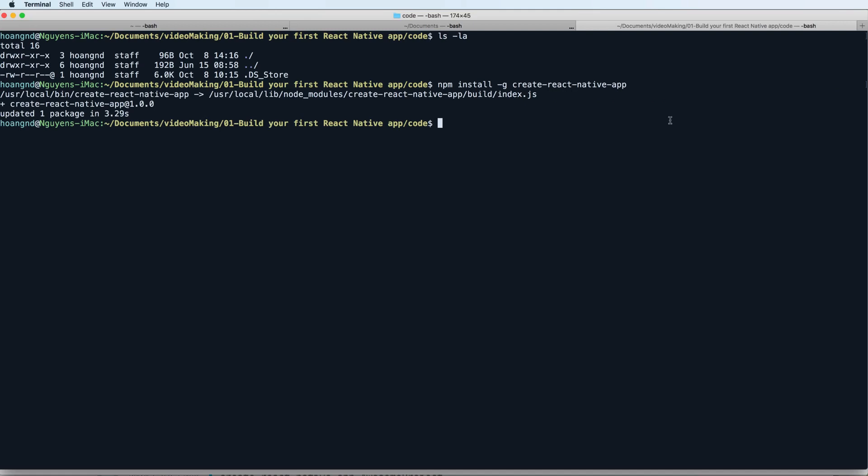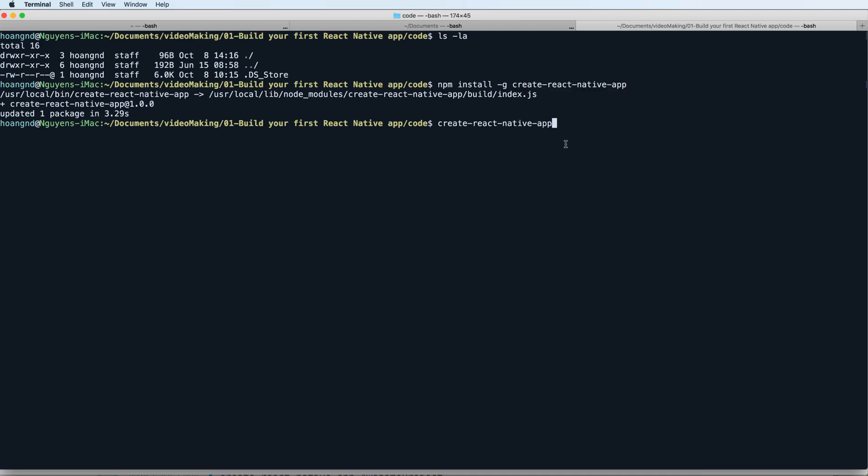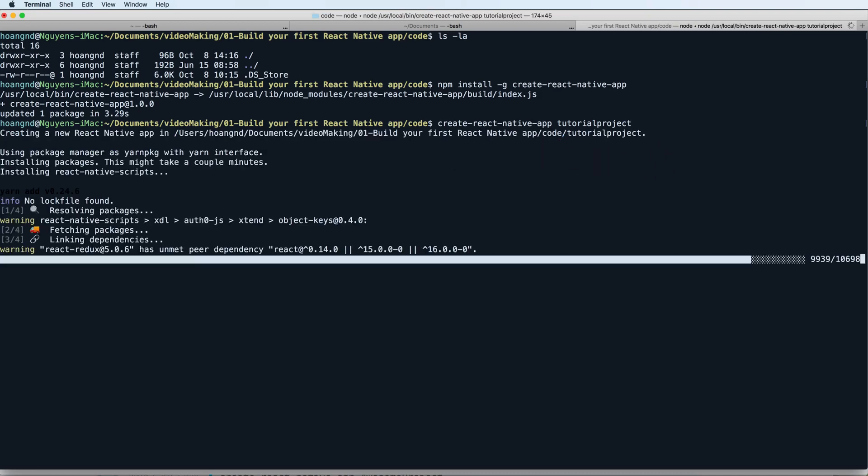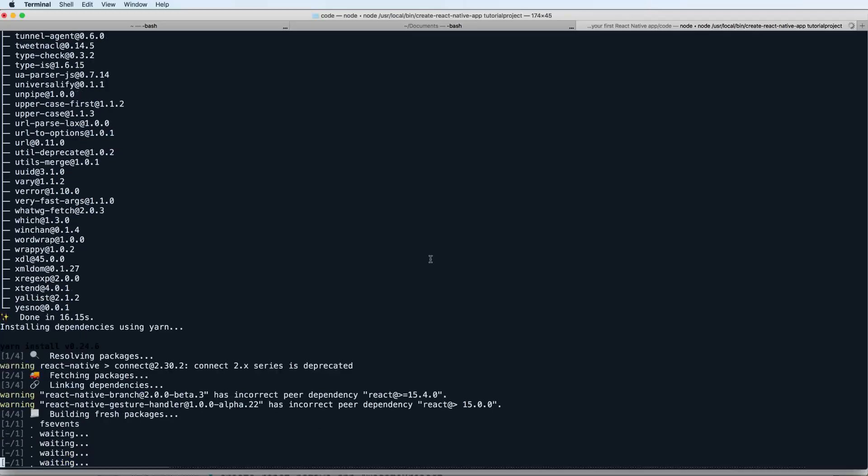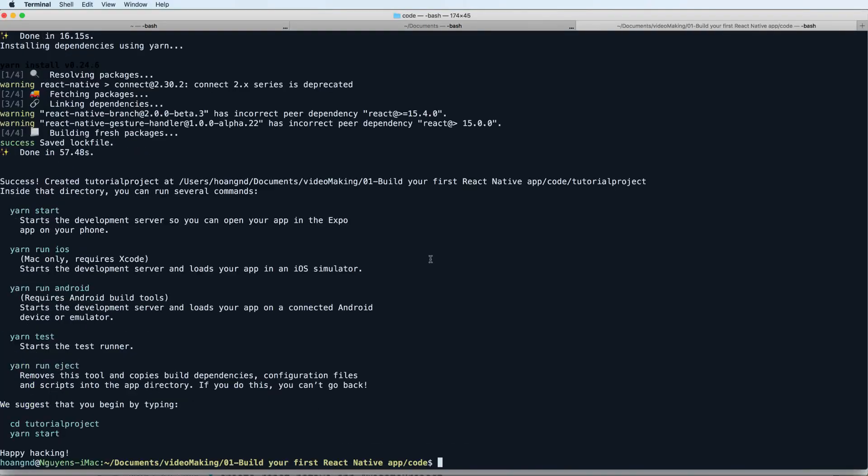Then you can call this to create a project. The project name is tutorial project. Press enter and you see that it is installed. Then you can use yarn to start and to run on iOS and Android. The simplest way is to use yarn start.